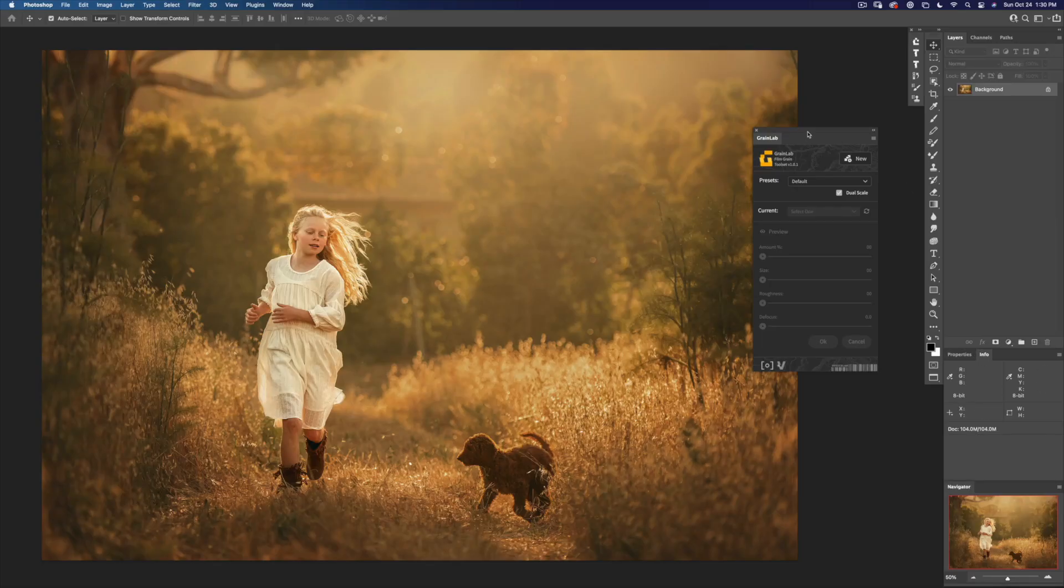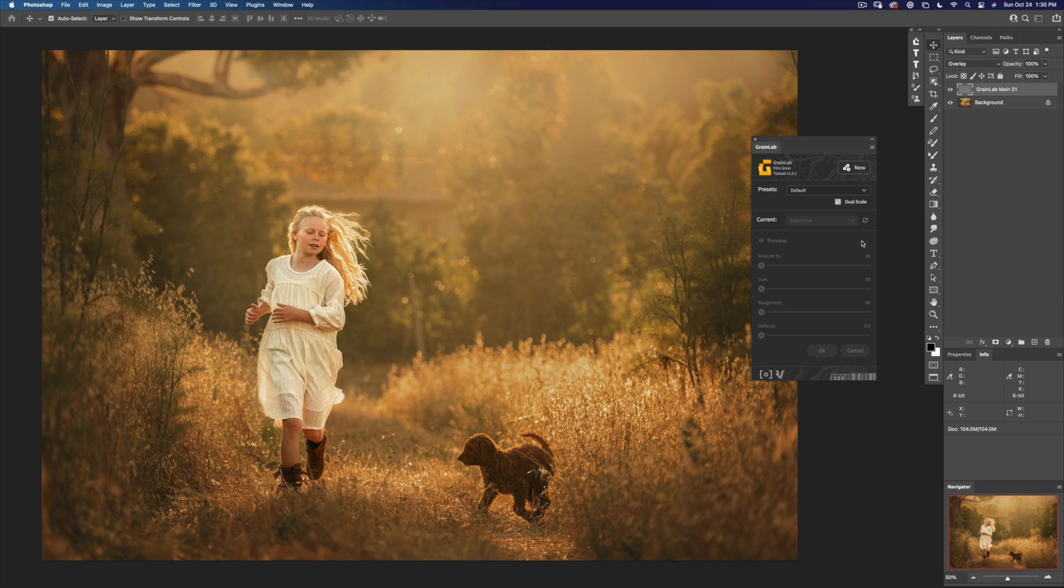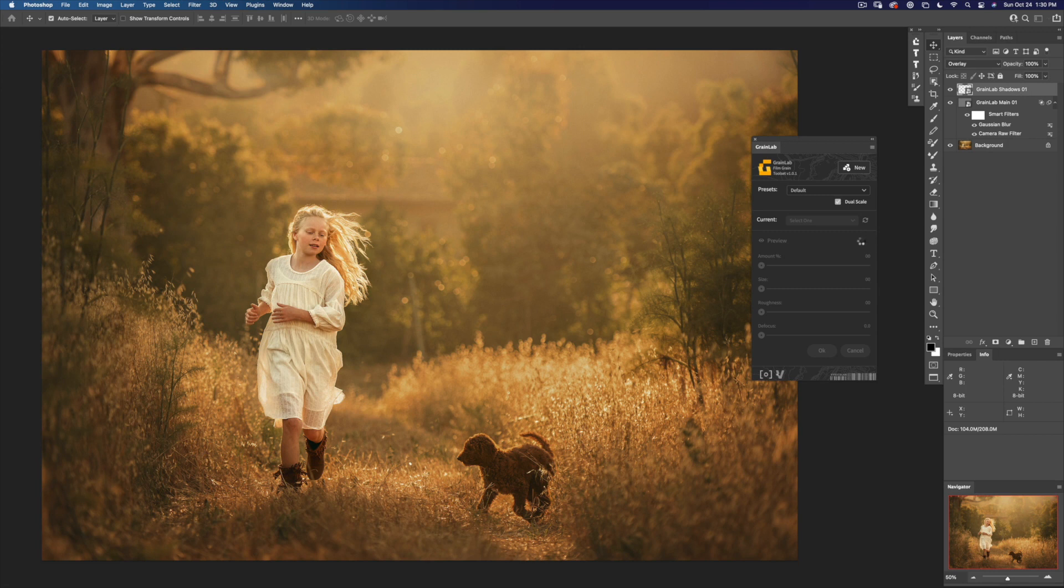In GrainLab, I'm going to bring up a new GrainLab group by clicking new, and let's zoom in a little.